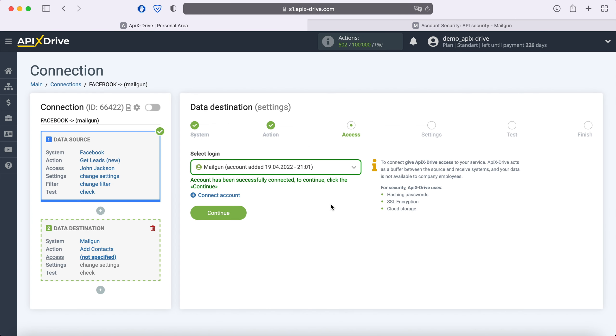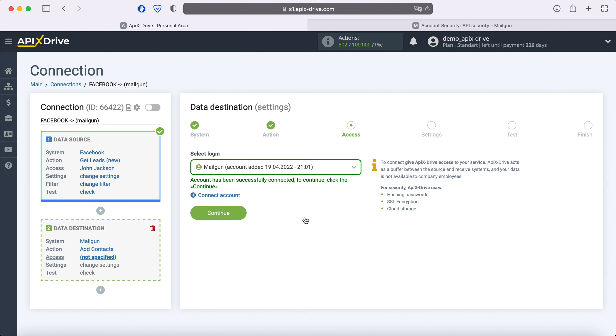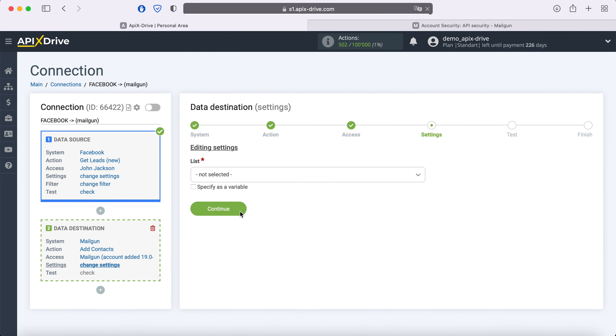When the connected login is displayed in the list, select it. At this stage, you need to select a list in which new contacts will be added with each new lead from Facebook.